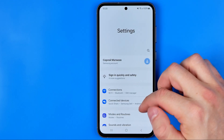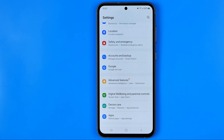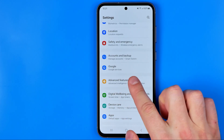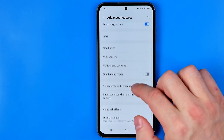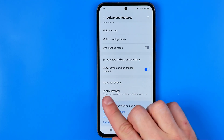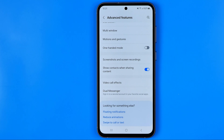Now, in Settings we need to scroll down all the way until we find Advanced Features. There, if we scroll down a bit, we can easily find Dual Messenger. This is an Android feature that allows us to sign into a second account with apps that support this feature by creating a copy of those applications.